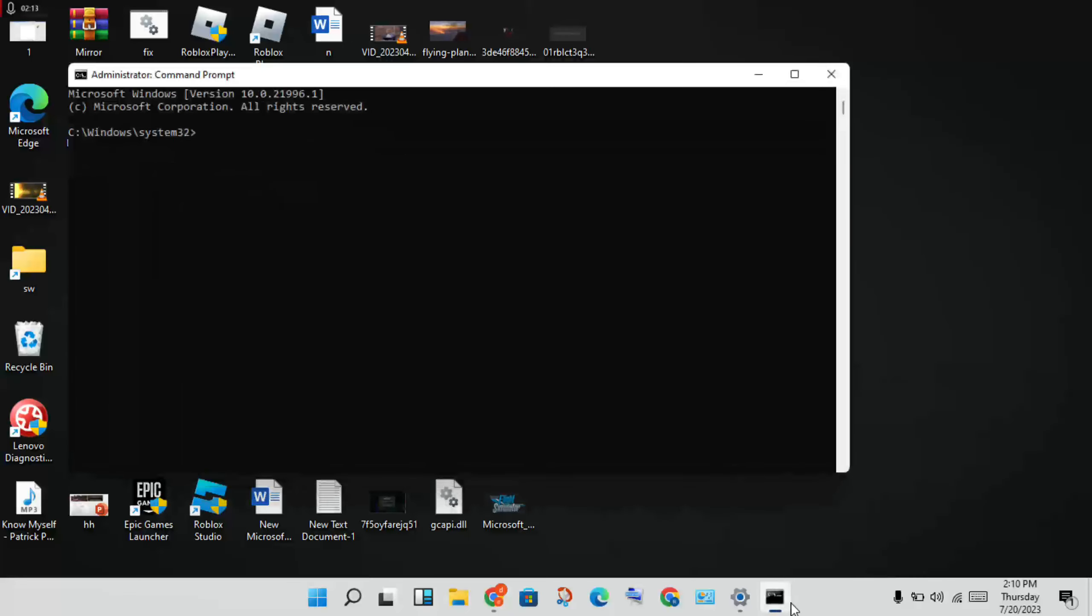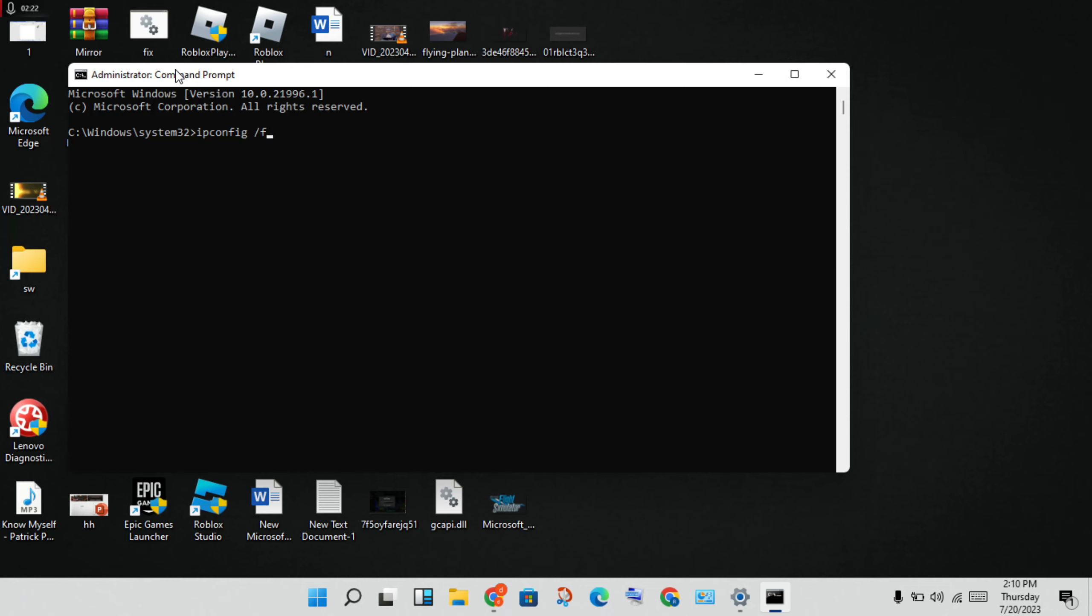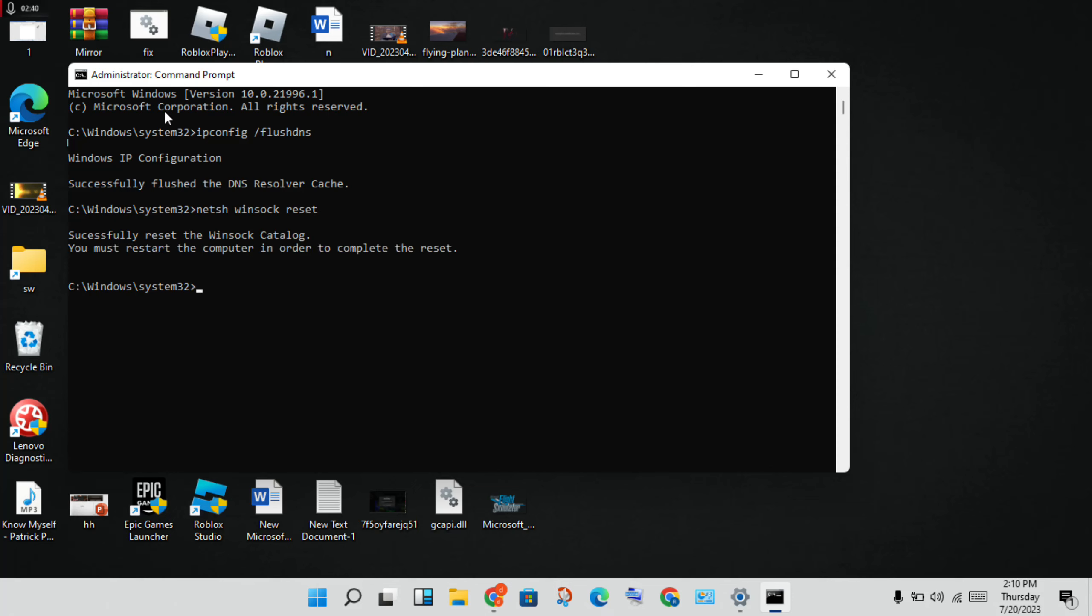Go to the next step. Click the Control Panel, then type ipconfig space /flushdns and click Enter. Next, type netsh space winsock space reset and click Enter. You will successfully reset the Winsock Catalog. You must restart your computer in order to complete the reset. Then type exit.